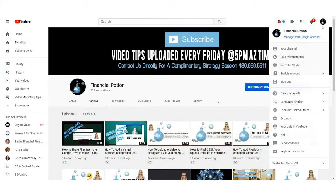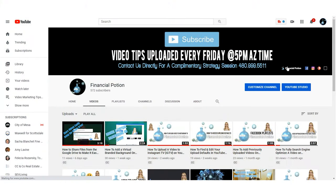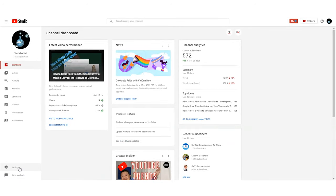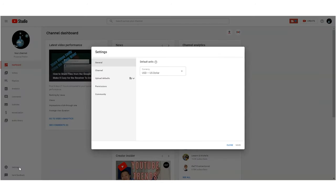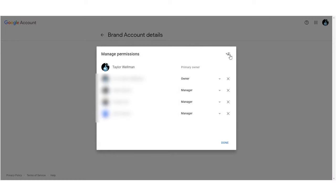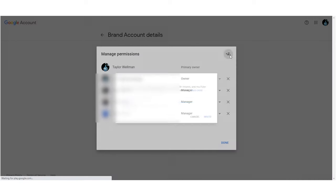To do this, go to your YouTube Studio and then go to the left-hand side where you see the little gear — that's your settings. Then once you have gotten to the settings, click on permissions, click on manage permissions, then manage permissions again, and then the person with the little plus image on the top right corner.